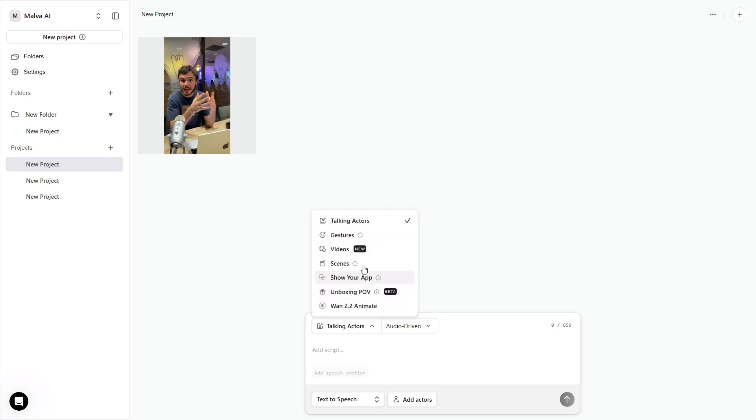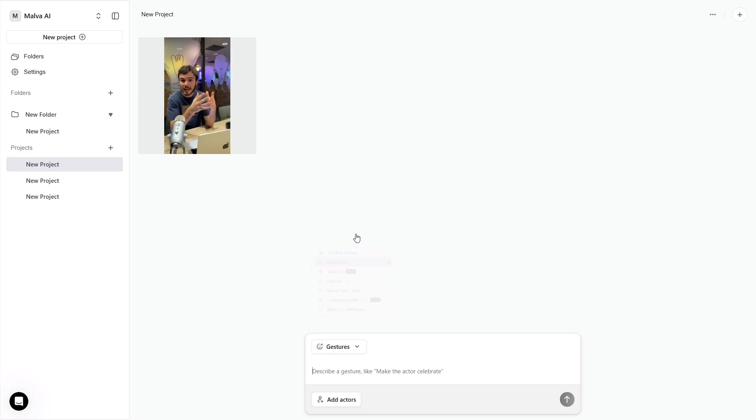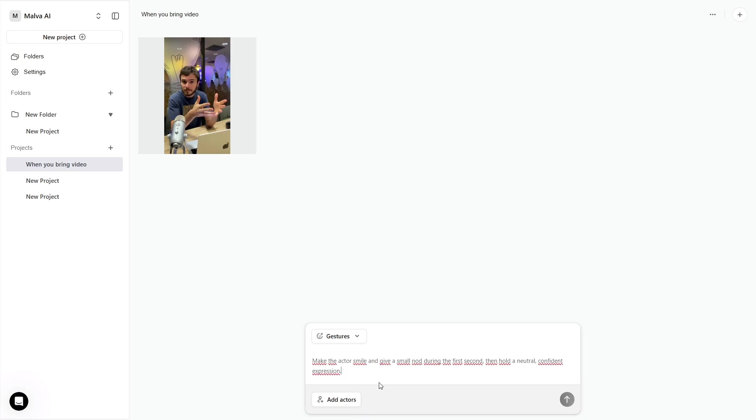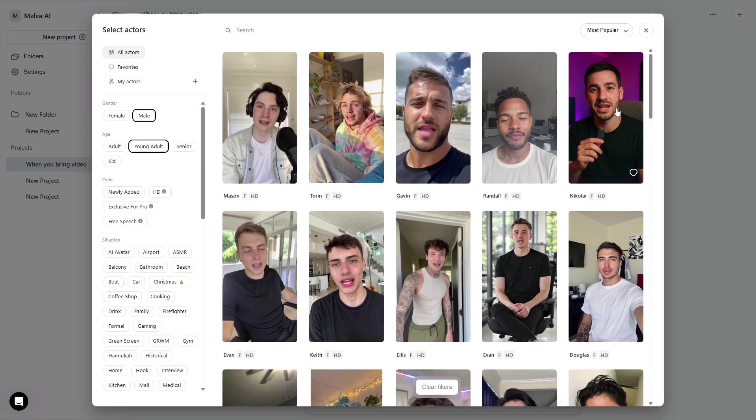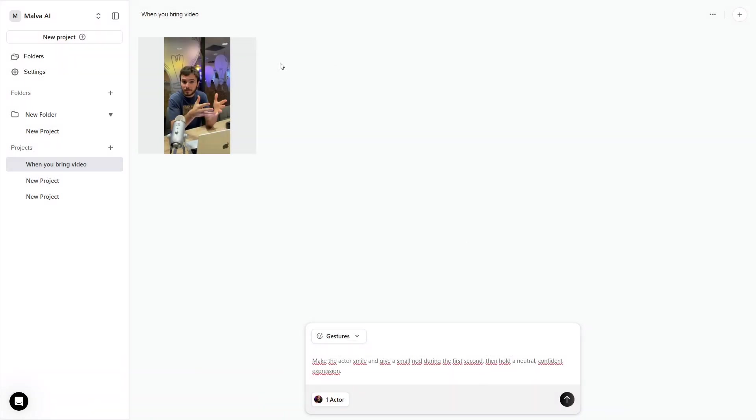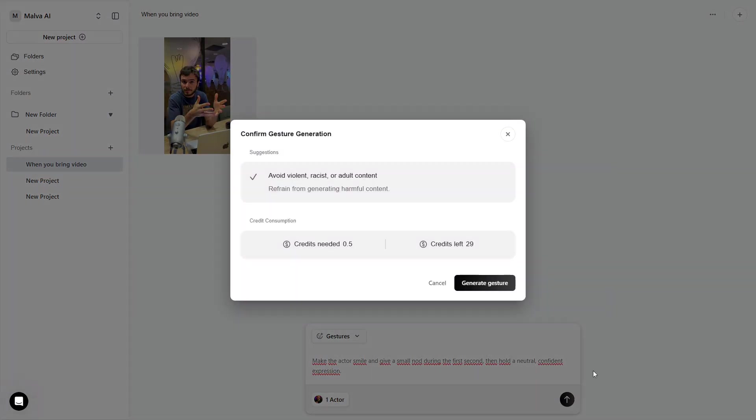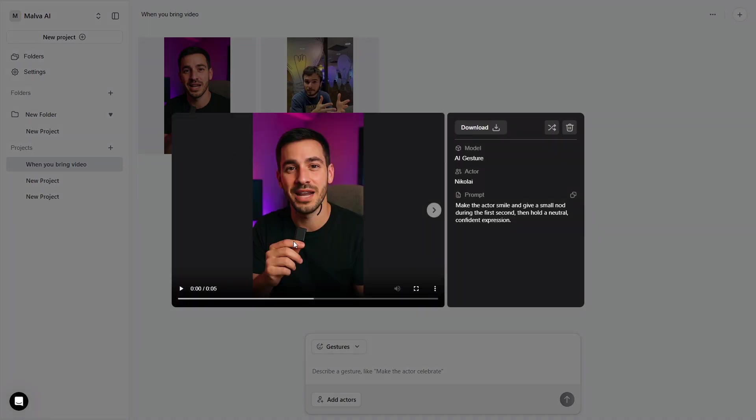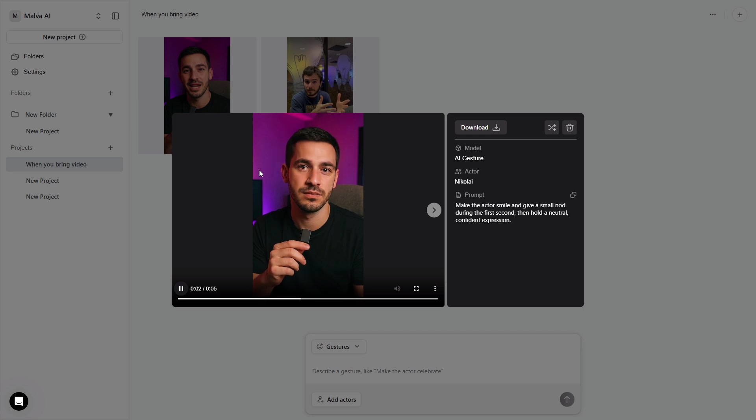Gestures are next. This is where you add those tiny moments that stop the scroll. Open the gestures module and type a simple instruction in plain language. Make the actor smile and nod at the start, or point to the left if you'll place text on screen. Generate one subtle gesture and save it. One is enough to give the actor life without overdoing it.